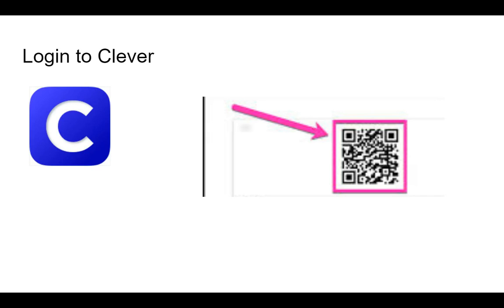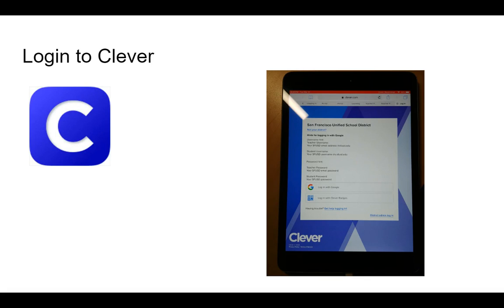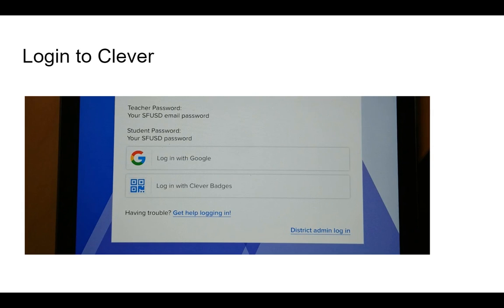Ahora le voy a mostrar cómo entrar en Clever. Si tiene el código QR que le di en su conferencia, lo puede escanear para entrar. Si no lo tiene, seleccione el botón que dice Login with Username Password en la parte de abajo de la pantalla. Si no tiene el código QR, seleccione donde dice Login with Google. Use el correo electrónico de su hijo que le mandé por mensaje. Si necesita que lo vuelva a mandar, solo avíseme.